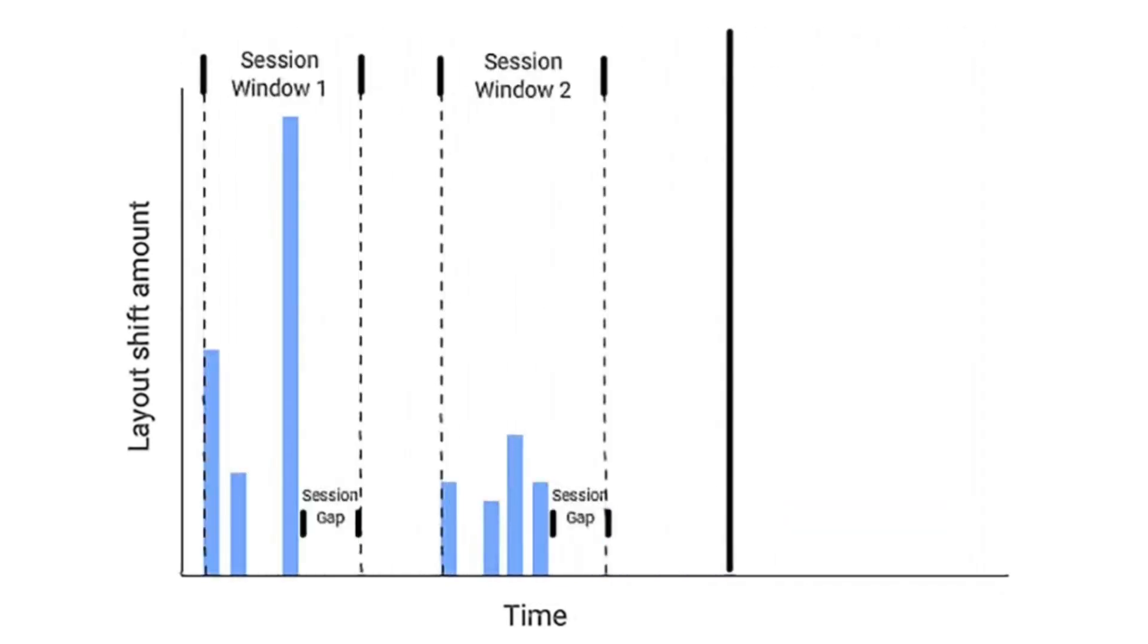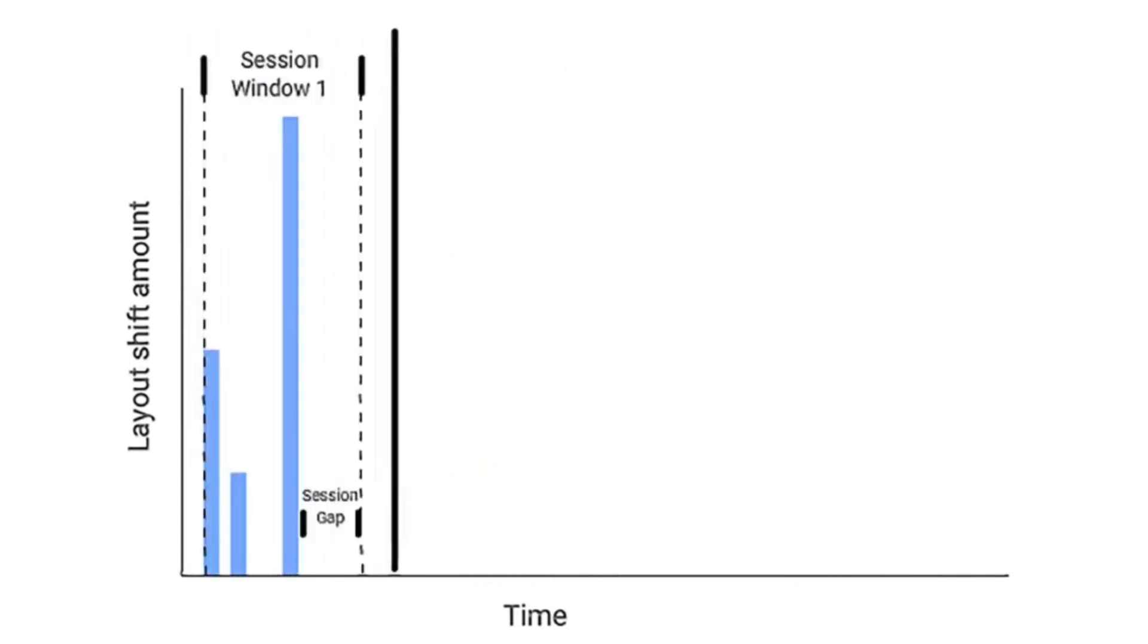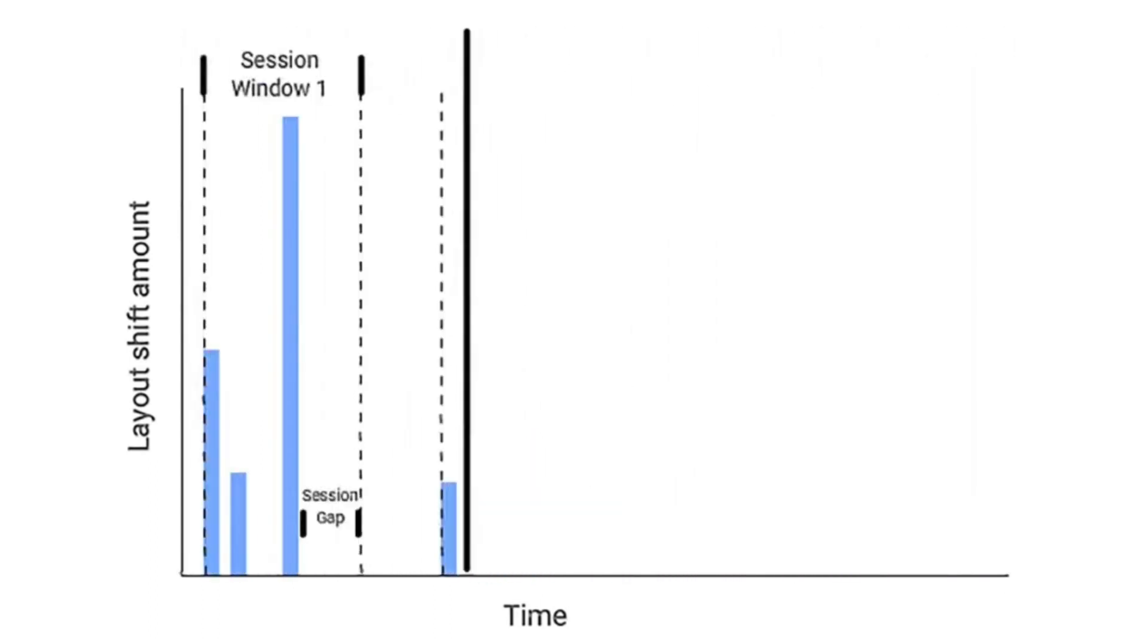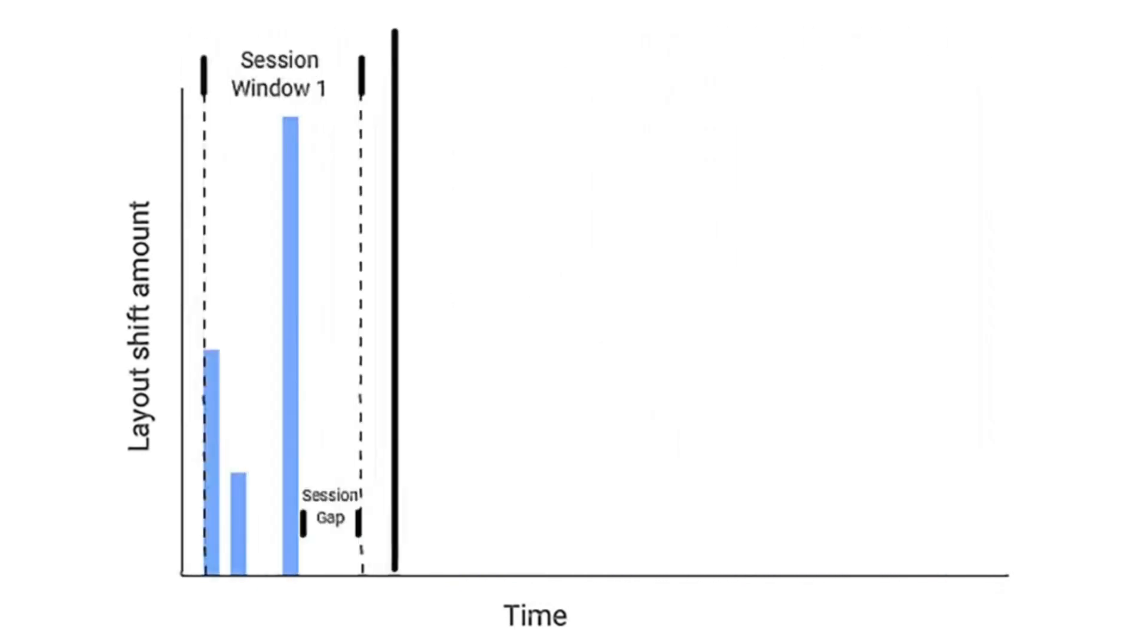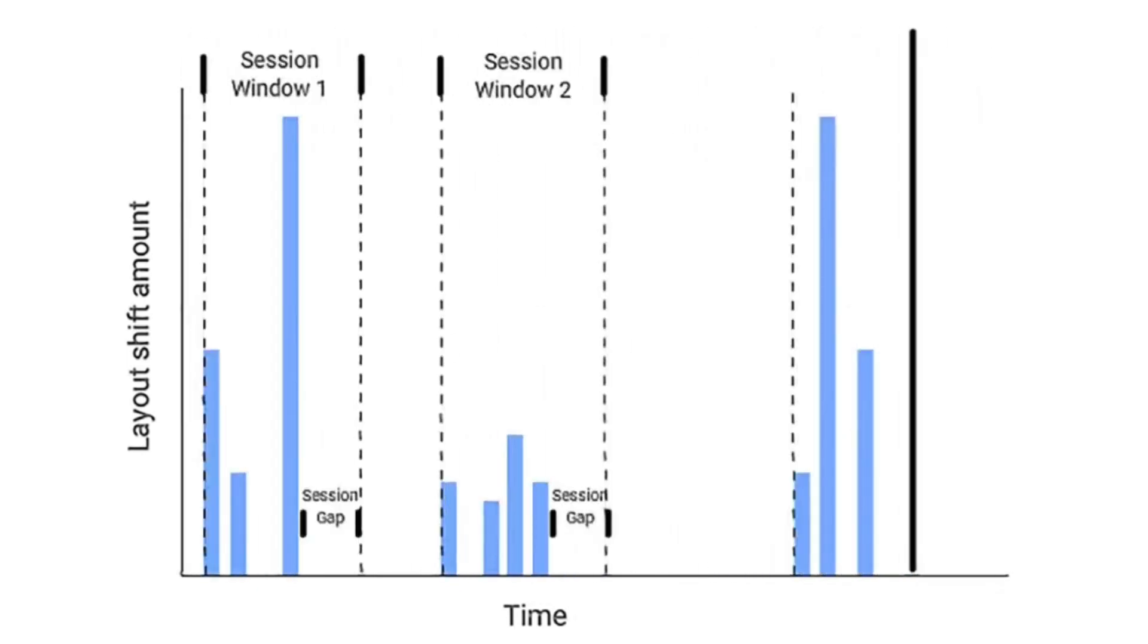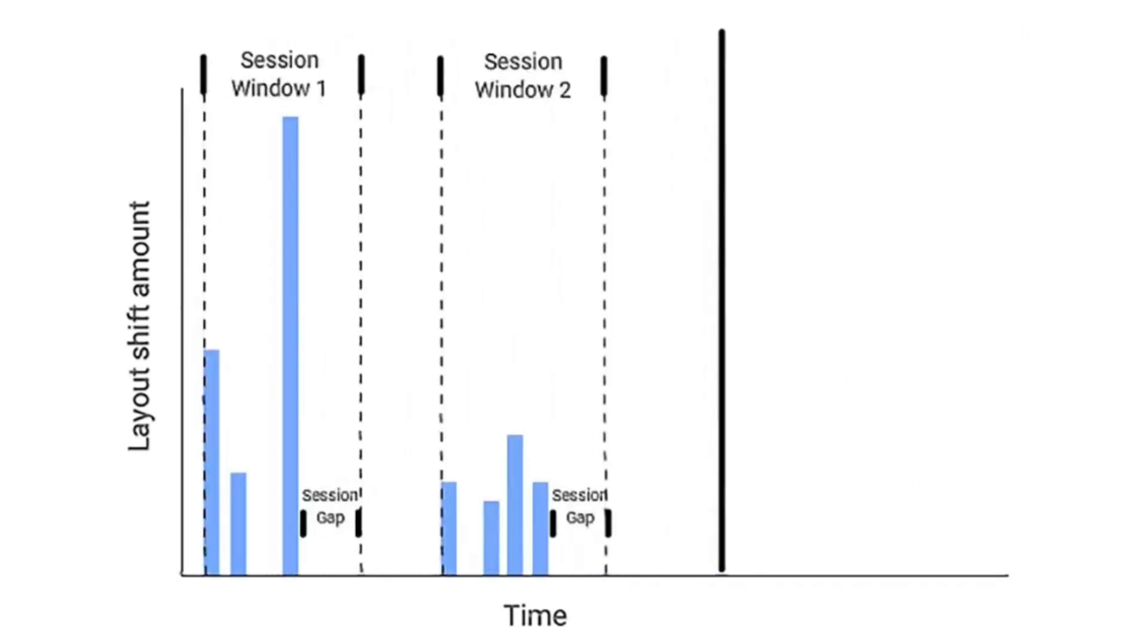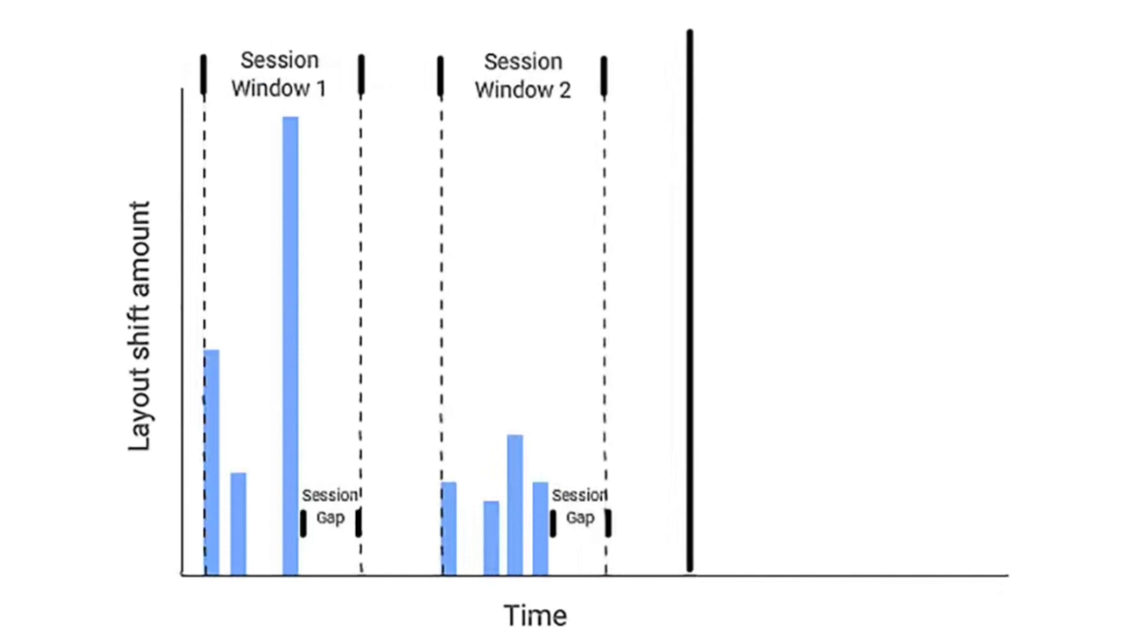A burst of layout shifts, known as a session window, is when one or more individual layout shifts occur in rapid succession with less than one second between each shift and a maximum of five seconds for the total window duration. The largest burst is the session window with the maximum cumulative score of all layout shifts within that window.